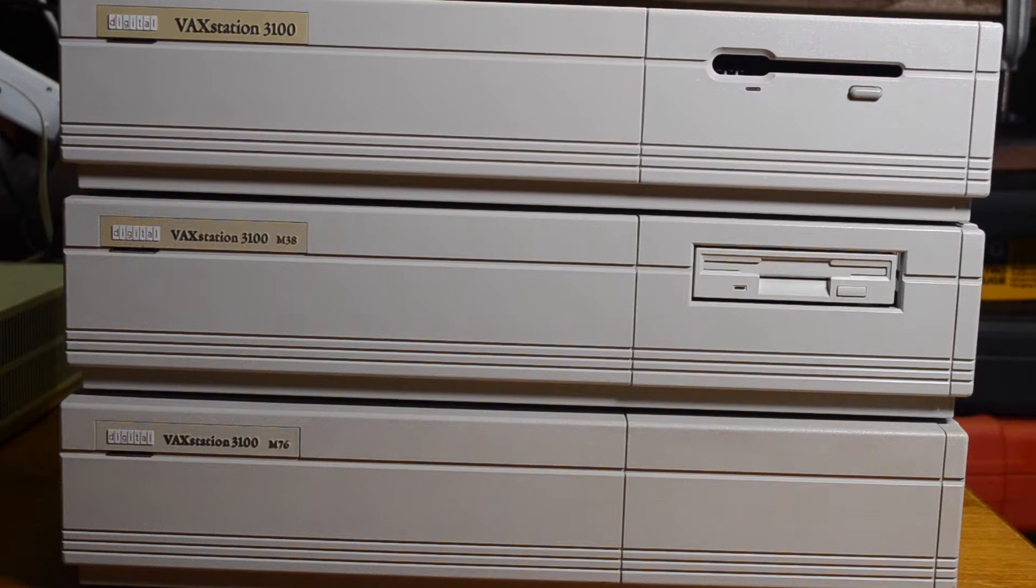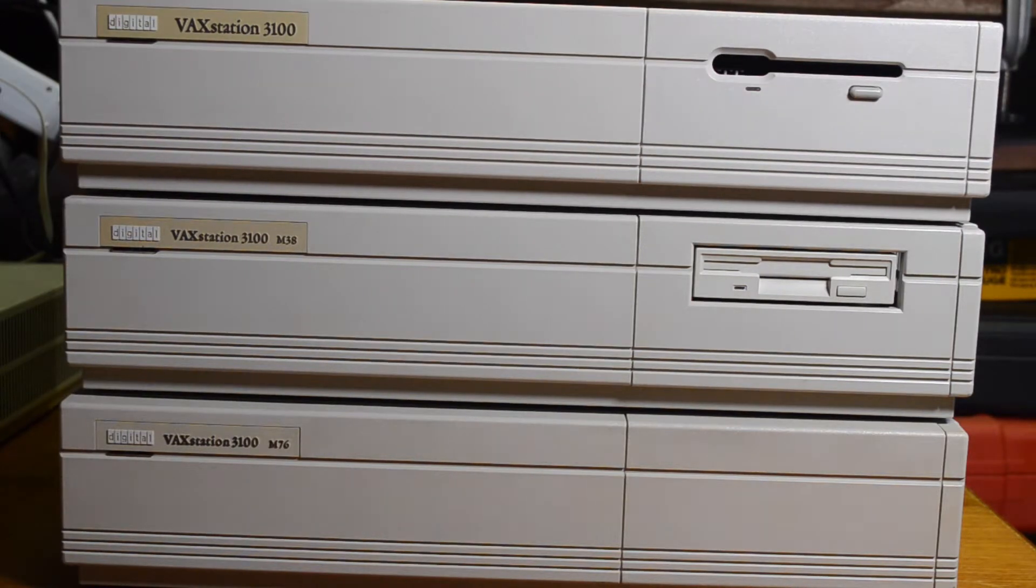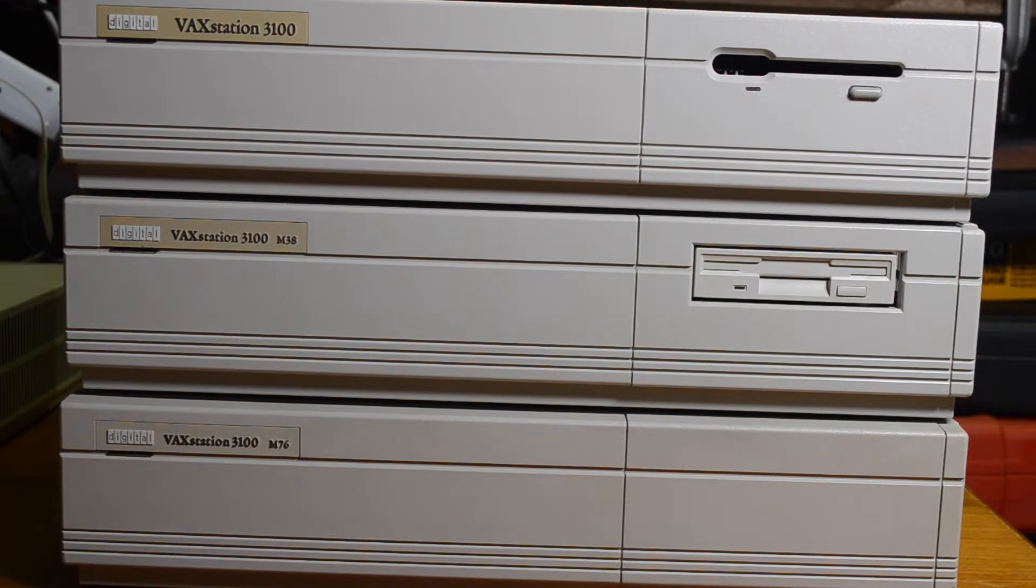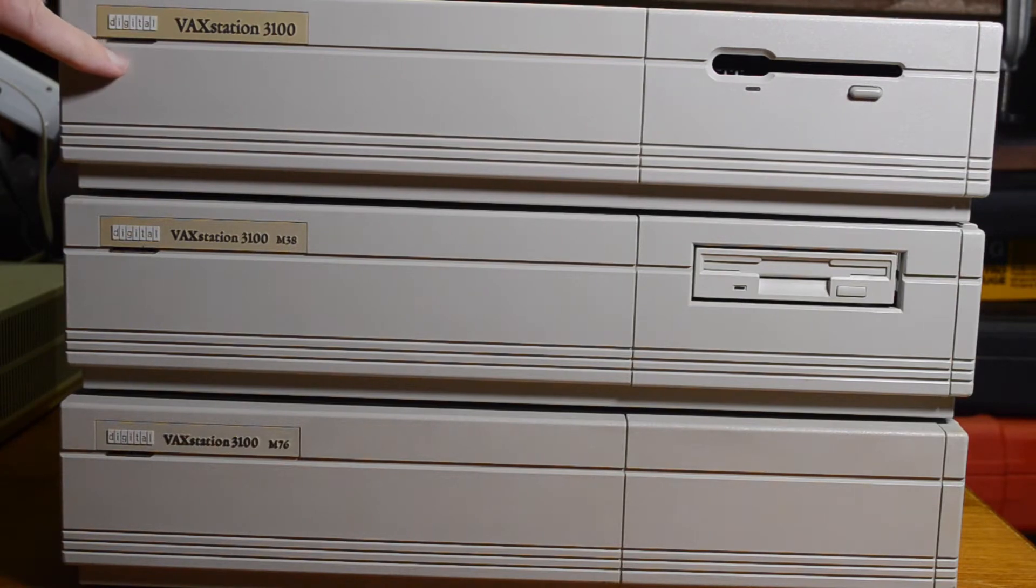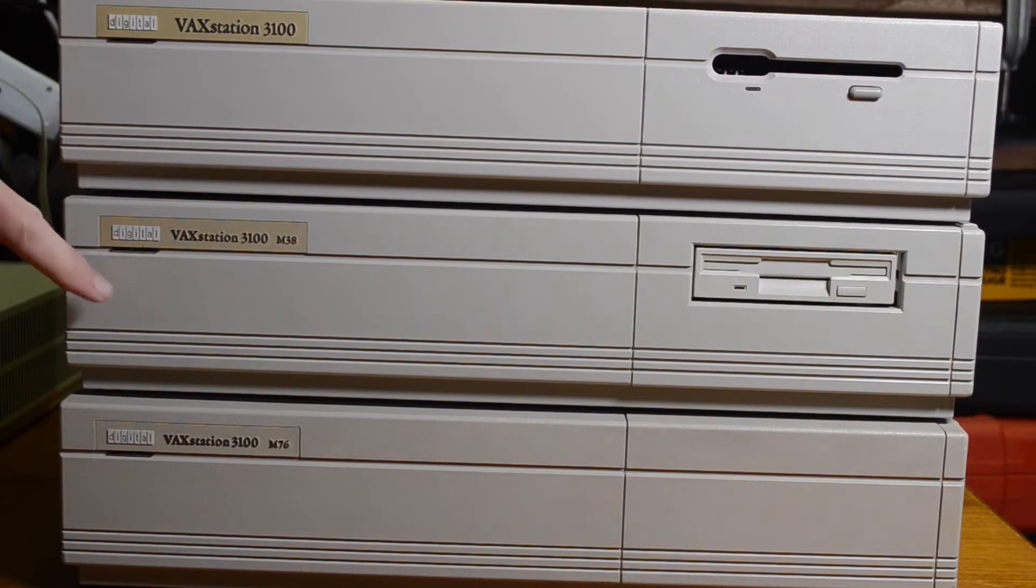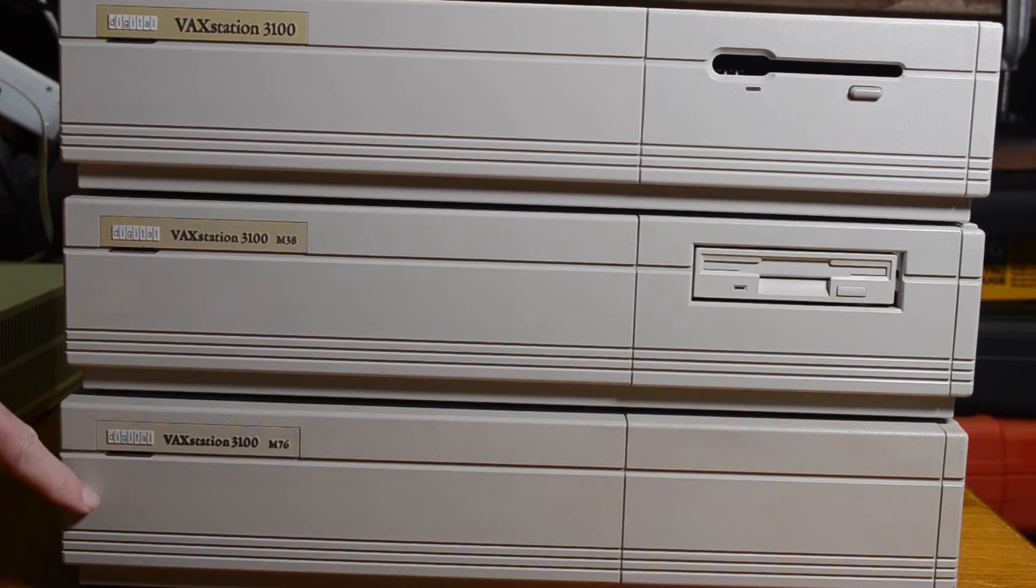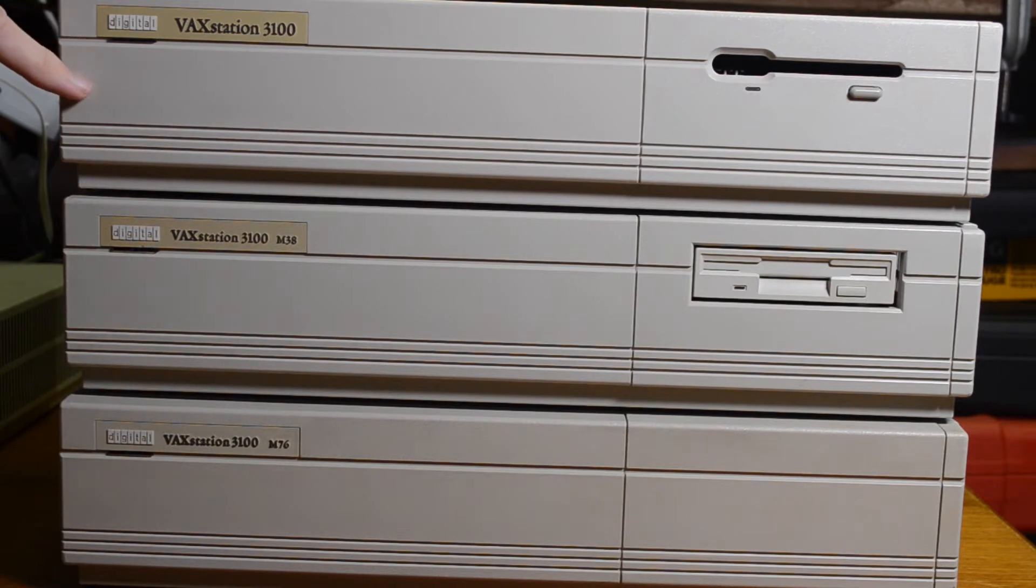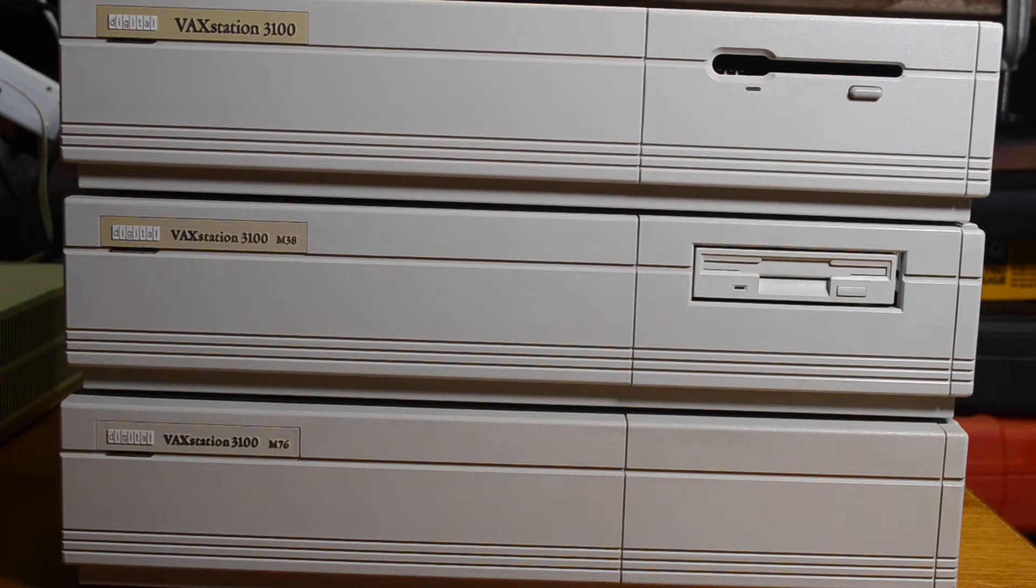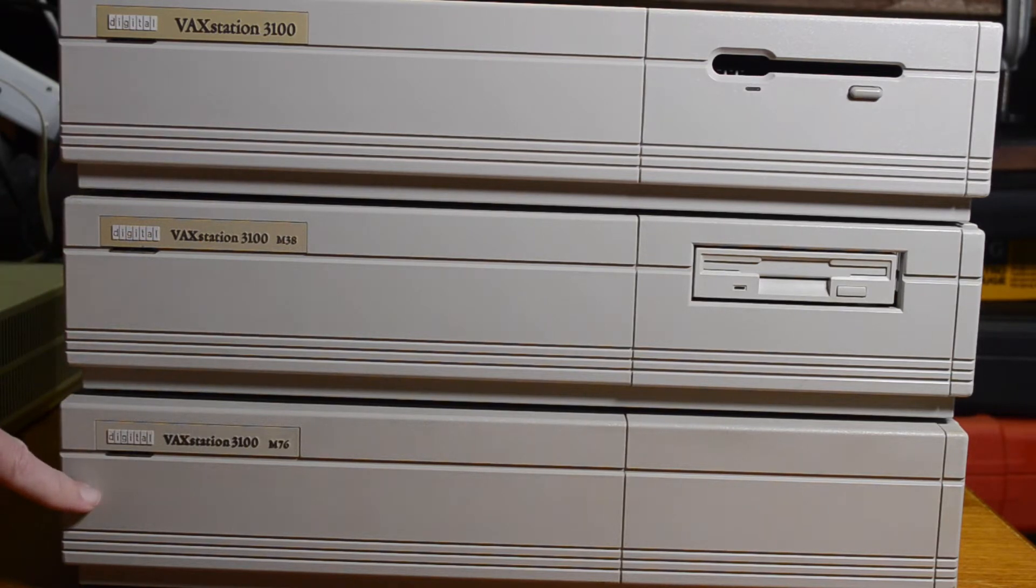The 3100 I think came out in about 1989. There were three main models produced. There was the Model 30, which is this one, the first one, and then later came the Model 38 and then the Model 76. The 30 was rated at about 2.8 VUPS. The 38 was 3.8 and the 76 was 7.6.